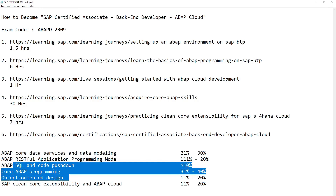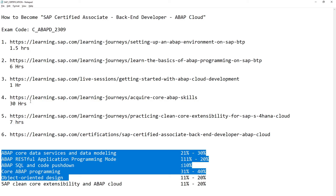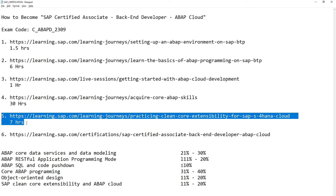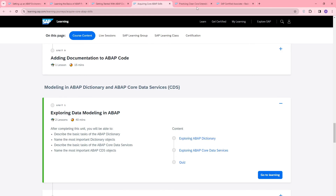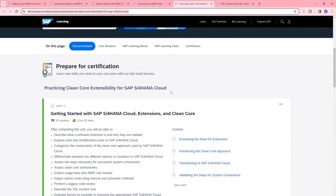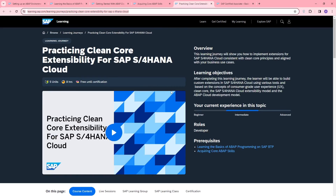The rest of the topics will be covered from step four's 30 hours of learning, and SAP Clean Core Extensibility and ABAP Cloud will be covered in step five, which comprises 7 hours of learning. This covers SAP S/4HANA Cloud using various tools and is based on the concept of consumer-grade user experience.